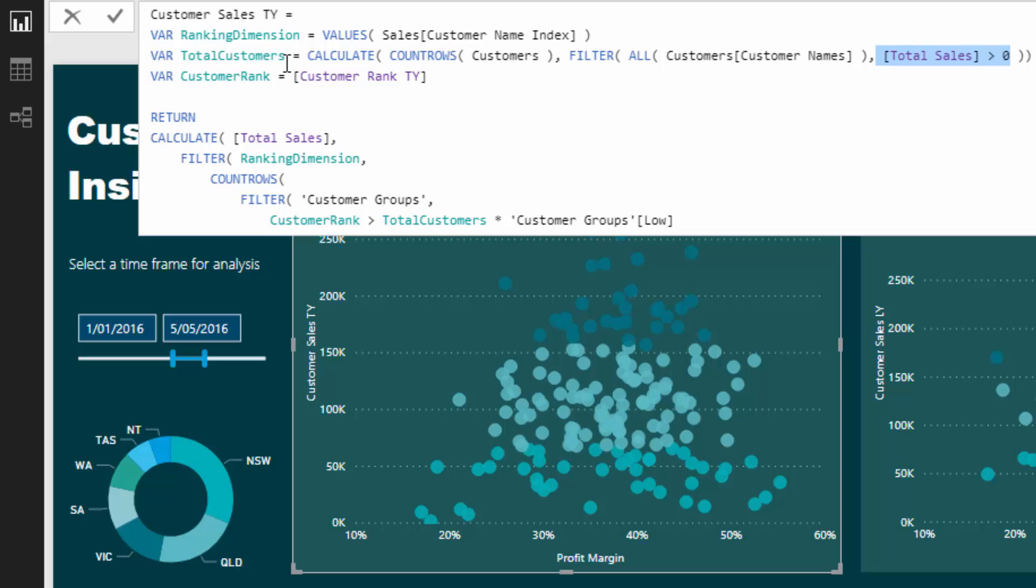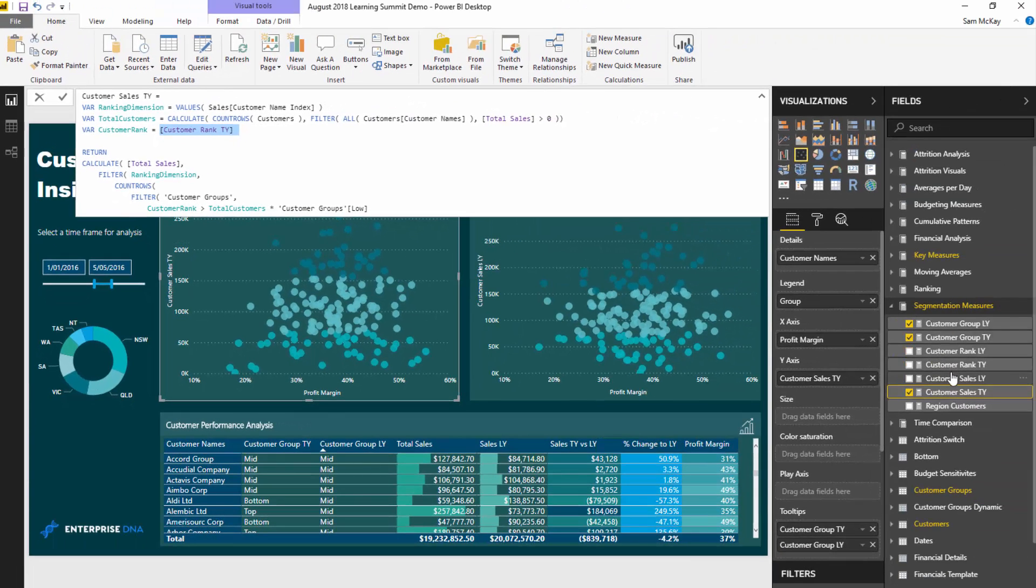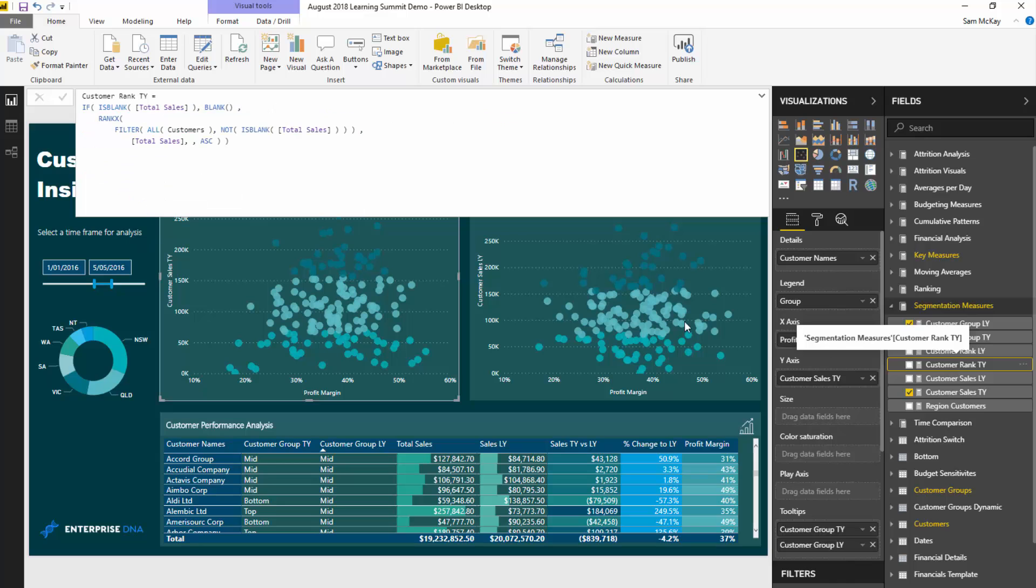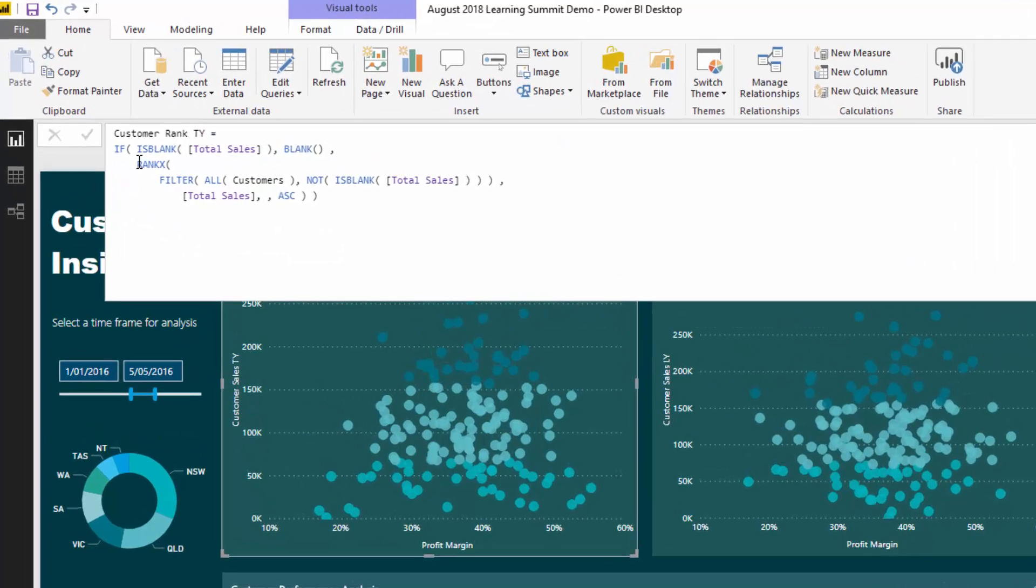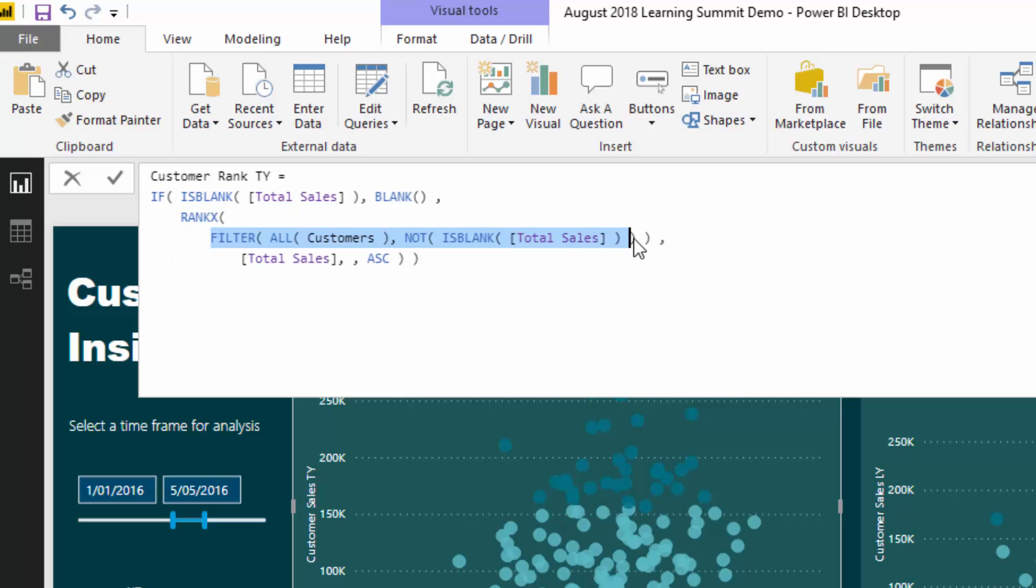This last one is customer rank. What I'm doing is ranking our customers based on the sales that they have made. This particular formula here is just doing a simple ranking. What this part of the formula is doing is saying if a customer has made a sale, then let's rank them based on the sales that they have made in that particular context.